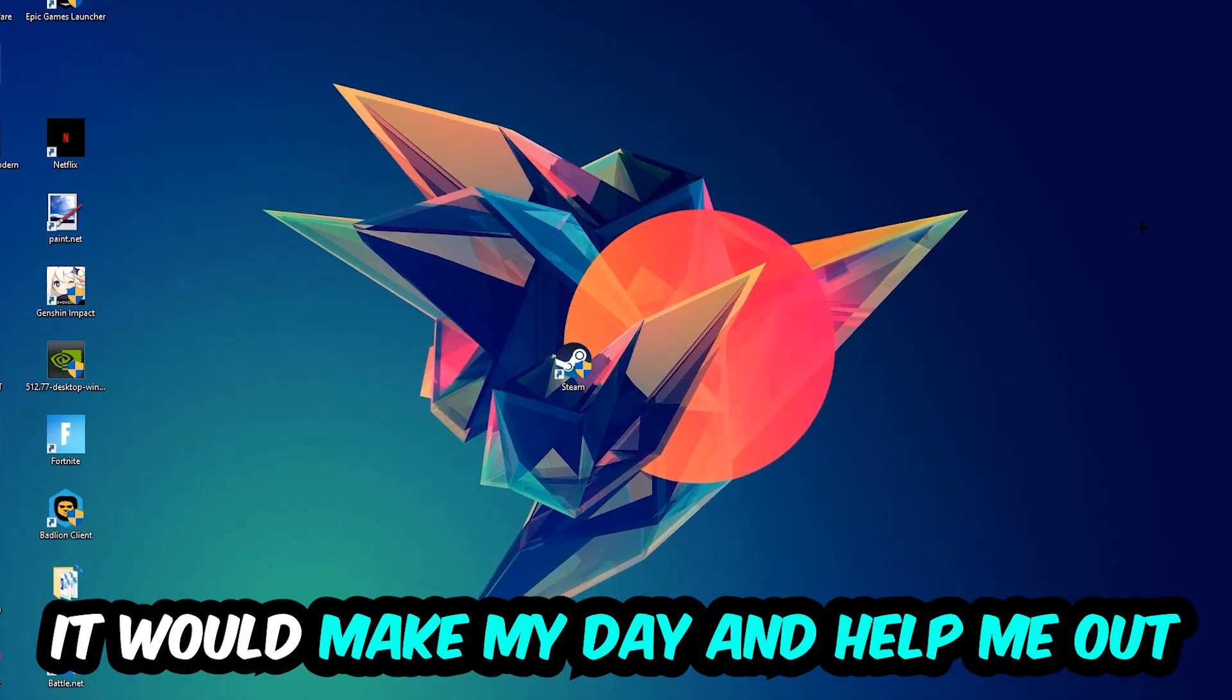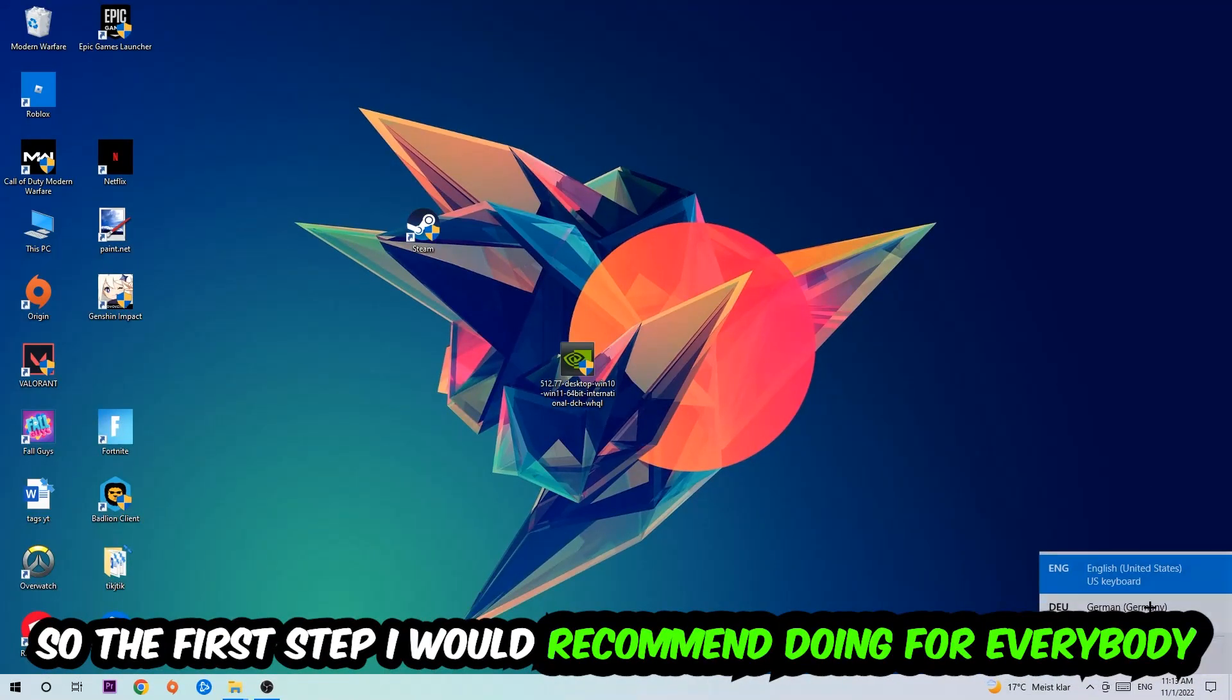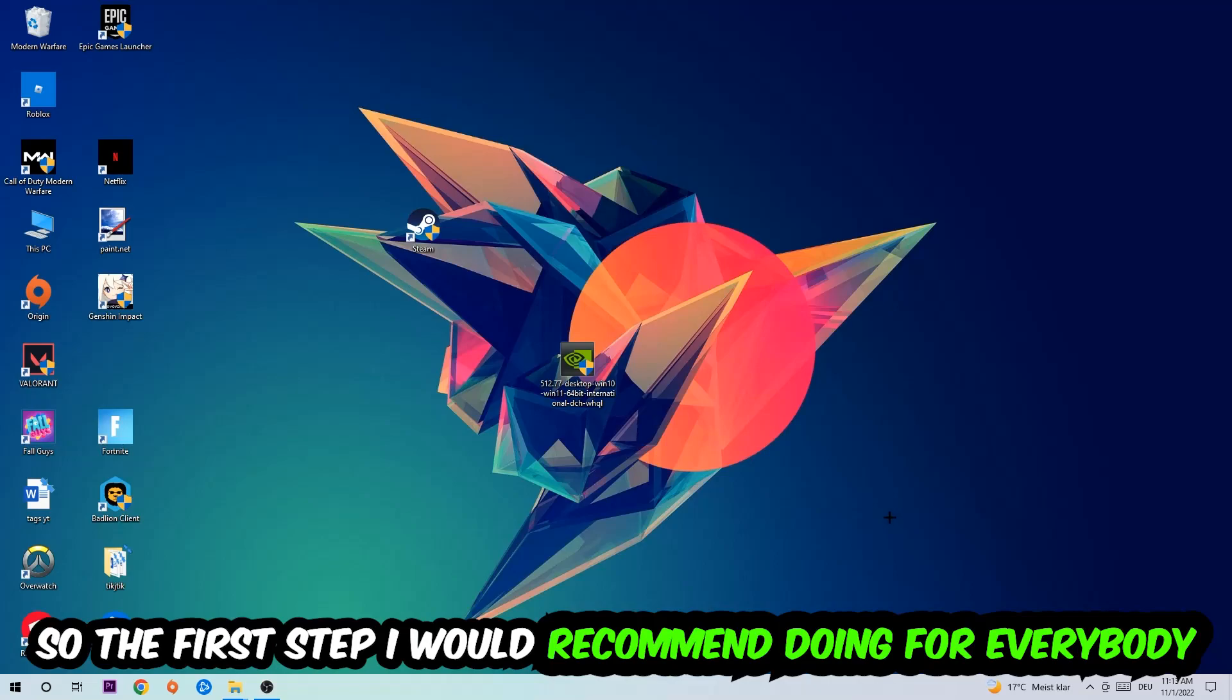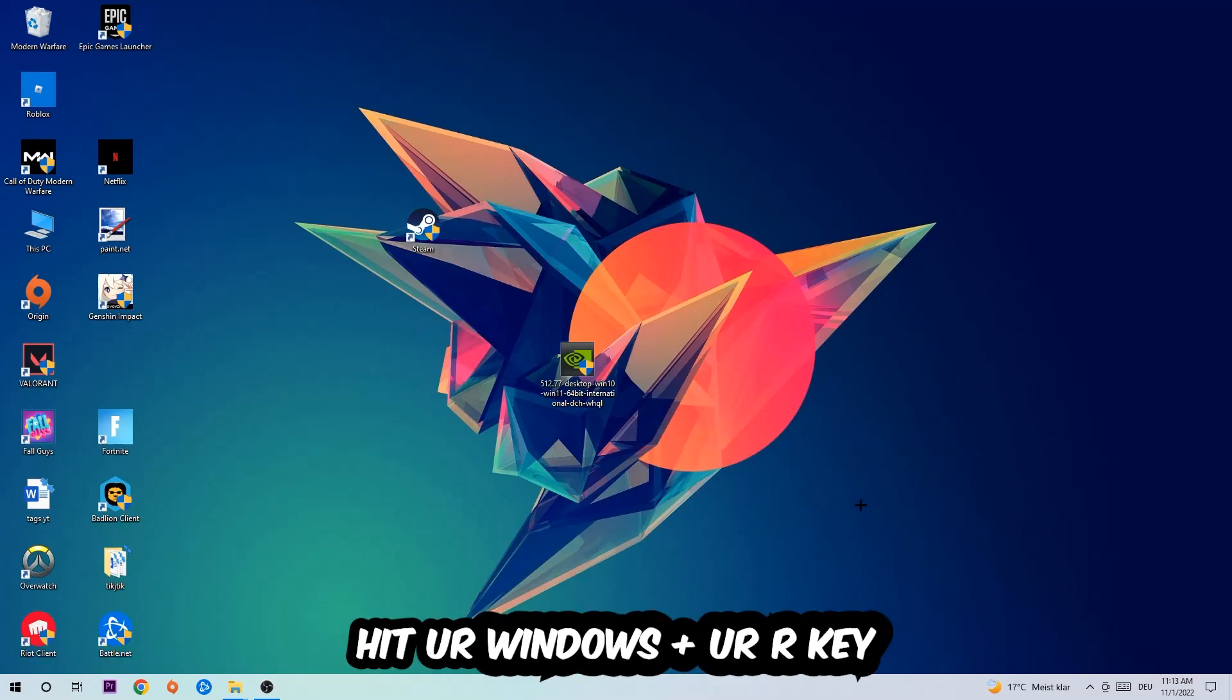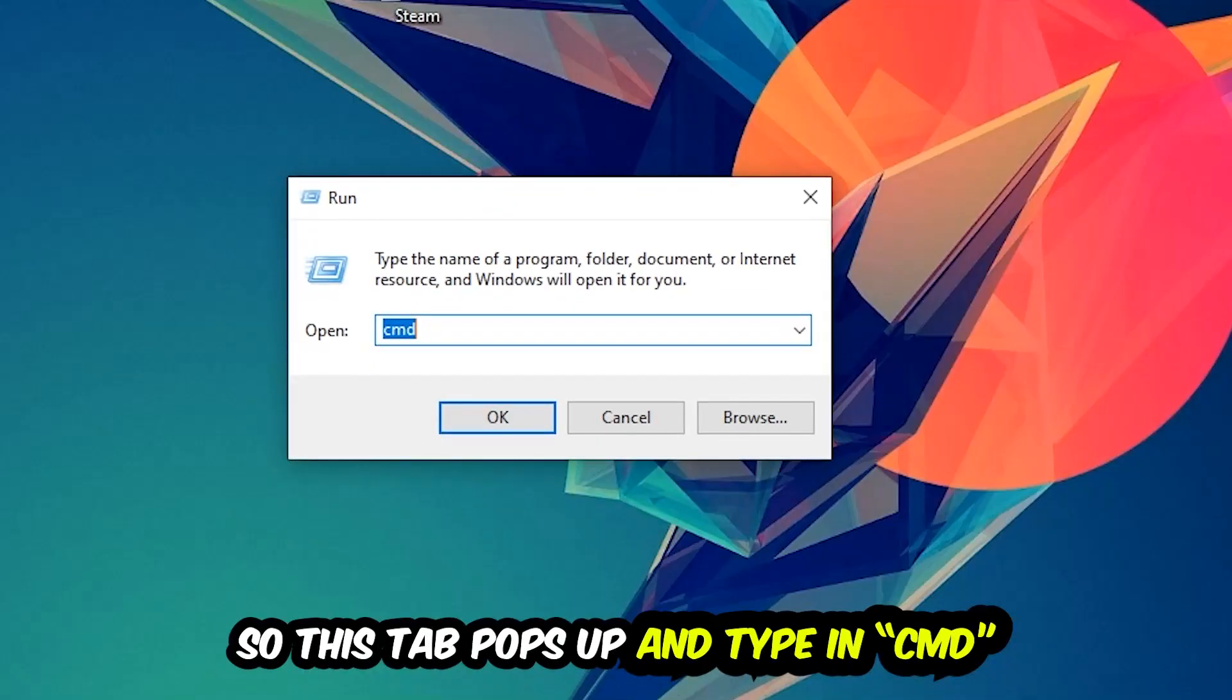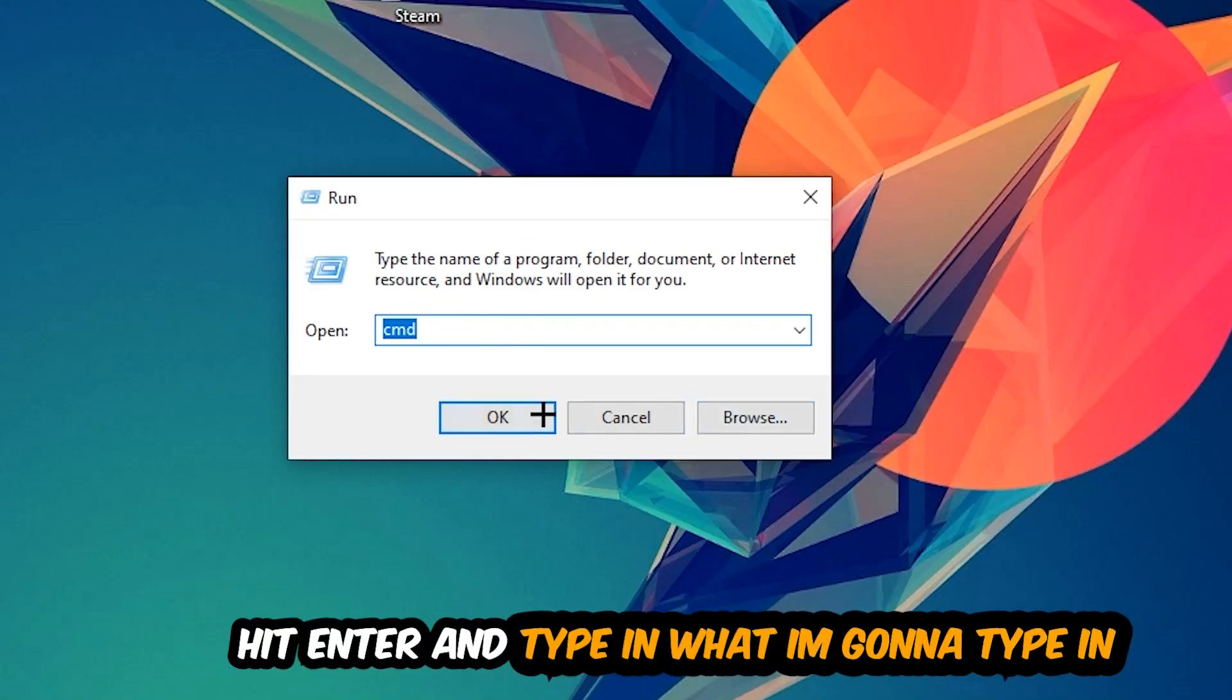The first step I would recommend for everybody is to hit your Windows and R key. This tab will pop up and I want you to type in cmd as I already did and hit OK or Enter.